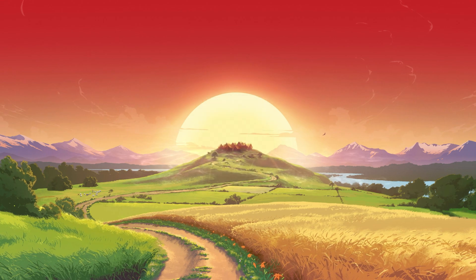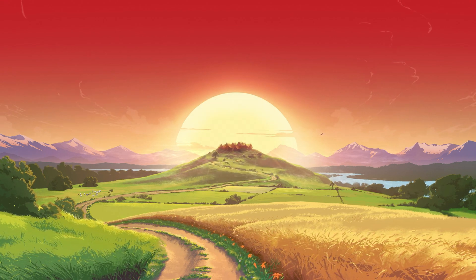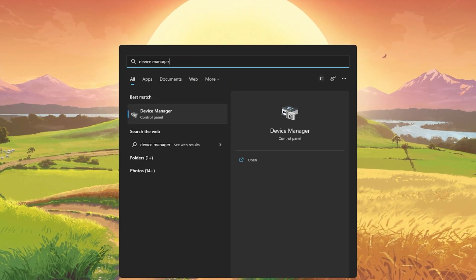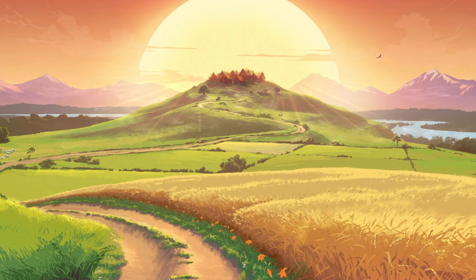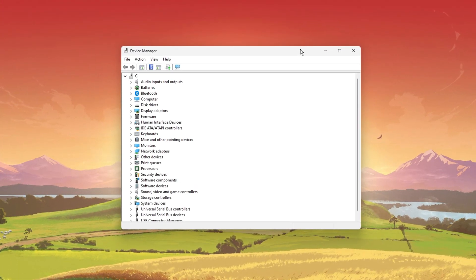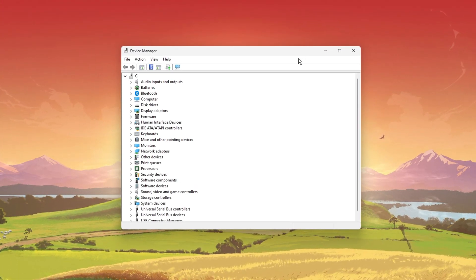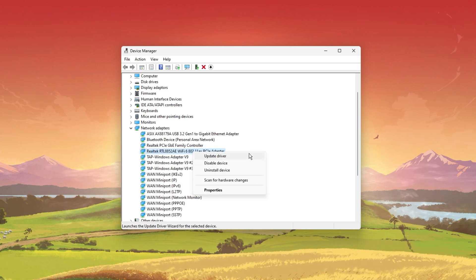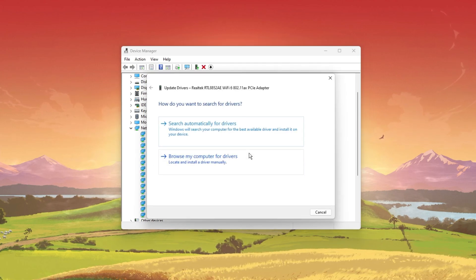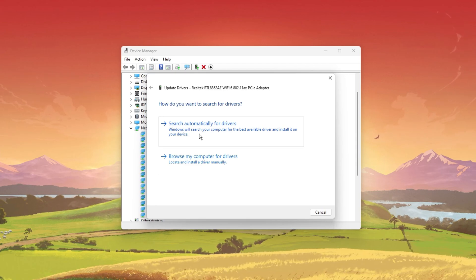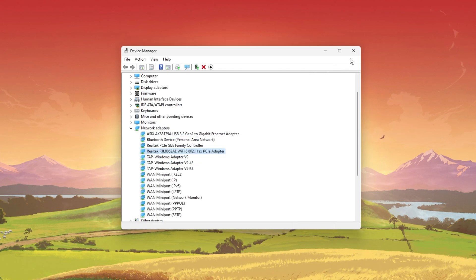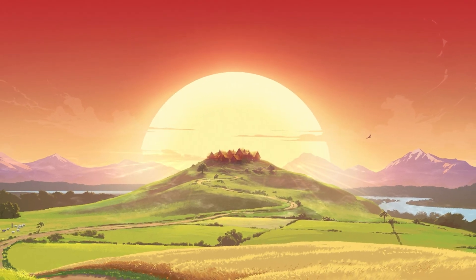Lastly, I suggest updating your network adapter's driver in case it's not already up to date. To do so, search for Device Manager in your Start menu search to open it up. Expand your network adapters, right-click the one you are using, and select Update Driver. Finally, click on Search Automatically for Drivers. This will take a moment to download and install the latest network adapter driver.